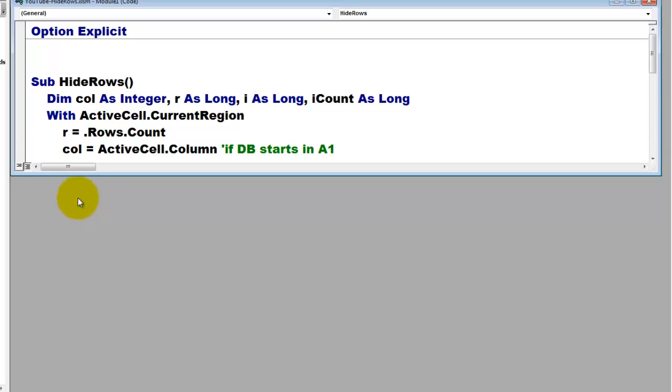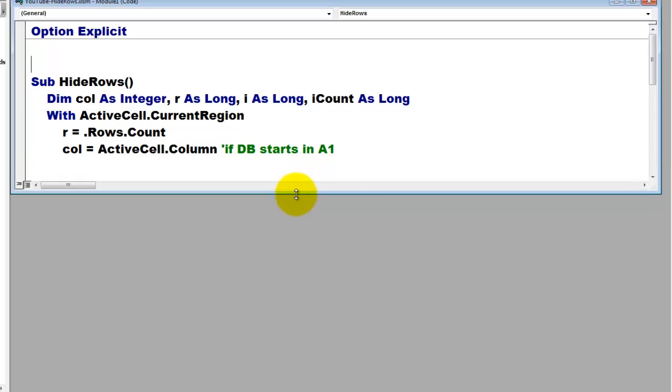Then we find out in which column the active cell is, ActiveCell.column. This assumes, by the way, that your database starts in A1. We will fix that later.